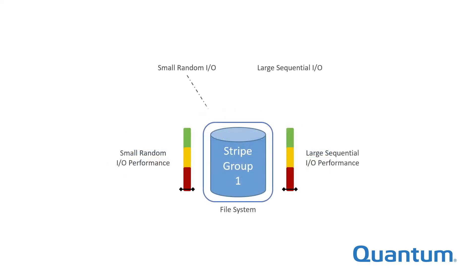For example, if you mix small random I/O with large sequential I/O on the same storage, performance for both will suffer. It's not possible to optimize the same storage for both workloads.